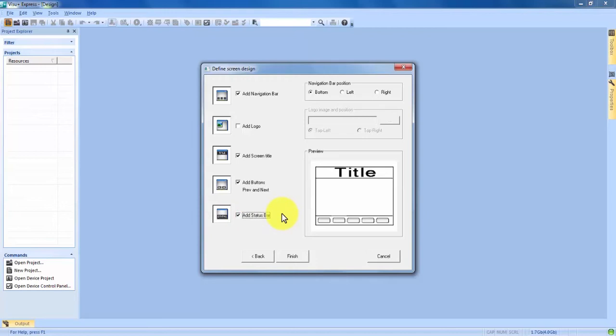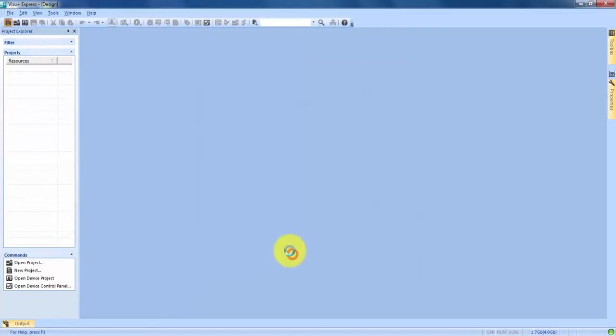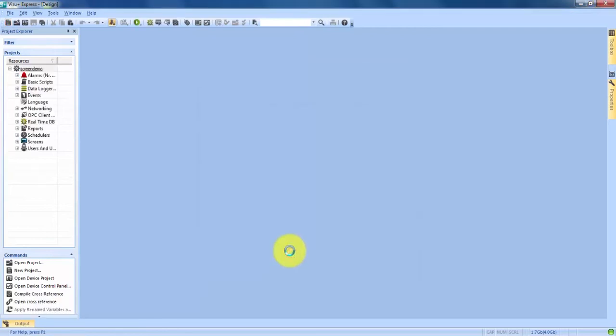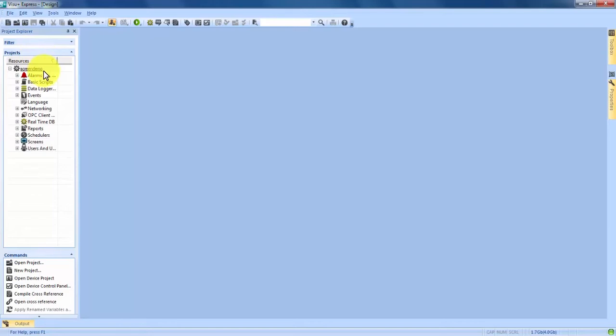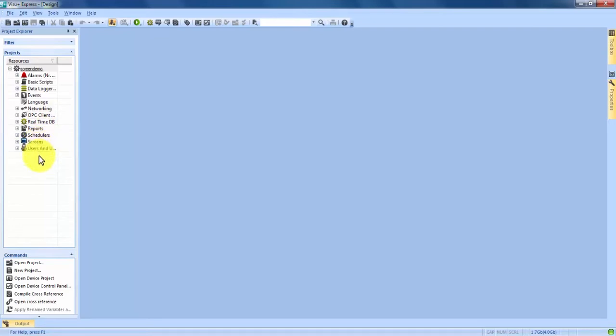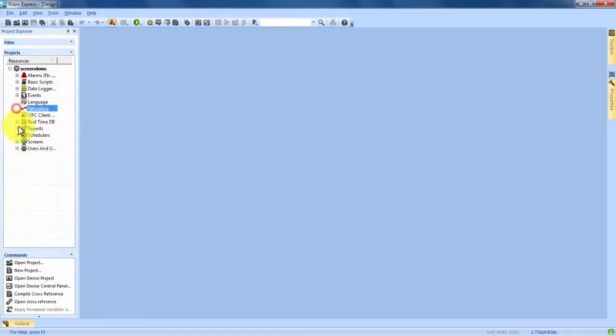Now that we've chosen everything we want for our project we can hit finish and it's going to create our project. You can see here on the left hand side this is our project explorer and that's where we're going to have all of the important aspects for our project. Our alarms, data logger, events, networking, OPC, real-time database and screens are all on this side and all of them can be expanded for more options for whatever we might need.